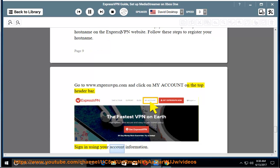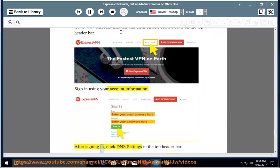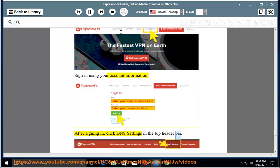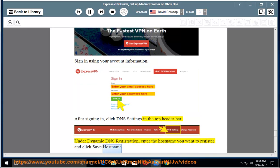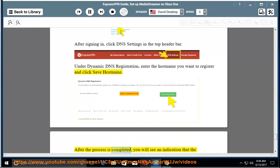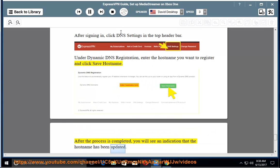Sign in using your account information. After signing in, click DNS settings in the top header bar. Under dynamic DNS registration, enter the hostname you want to register and click save hostname. After the process is completed, you will see an indication that the hostname has been updated.